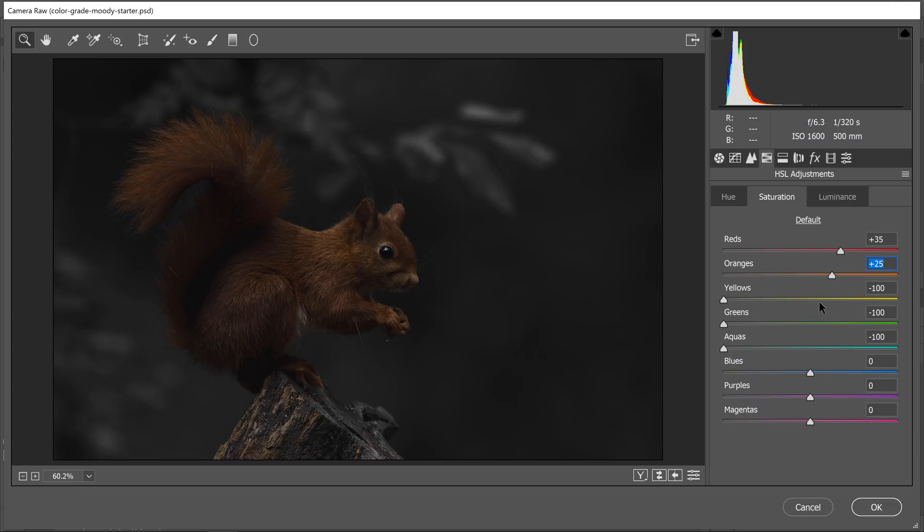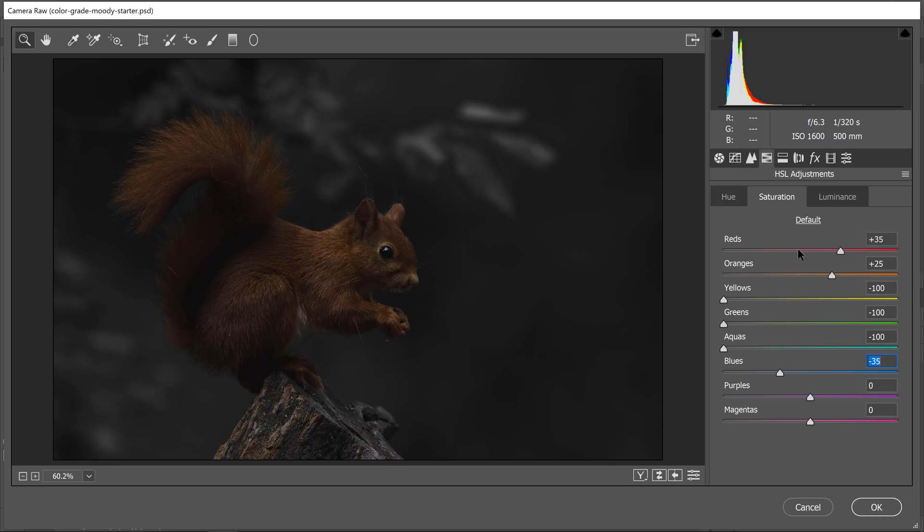And again, you may be working with objects in your image that are different colors, so these settings will be dependent on the color of the objects in your image. Adjust them accordingly. There's hardly any blues in this image, but I'll reduce them anyway.